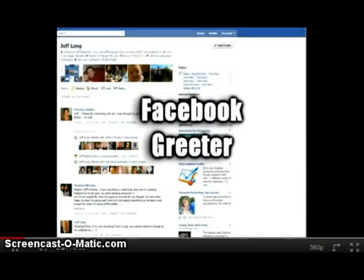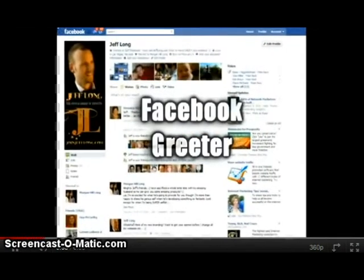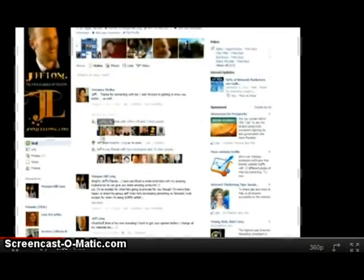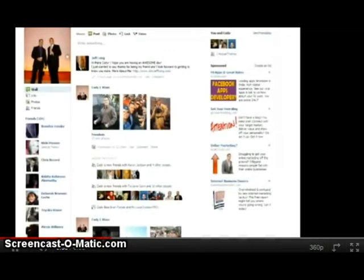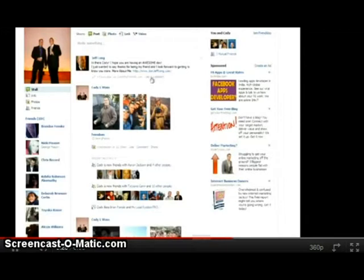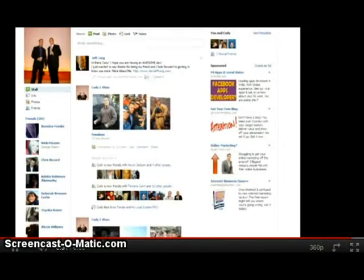The Facebook Greeter allows you to easily and automatically send customized, personalized posts to your new Facebook friends' walls. When you get a new friend on Facebook, this software will automatically post a personalized message to their wall, allowing you to introduce yourself and gain instant trust and credibility. The message can say whatever you'd like and even include a link to your company or personal website. It's a simple yet powerful tool sure to save you a ton of time.